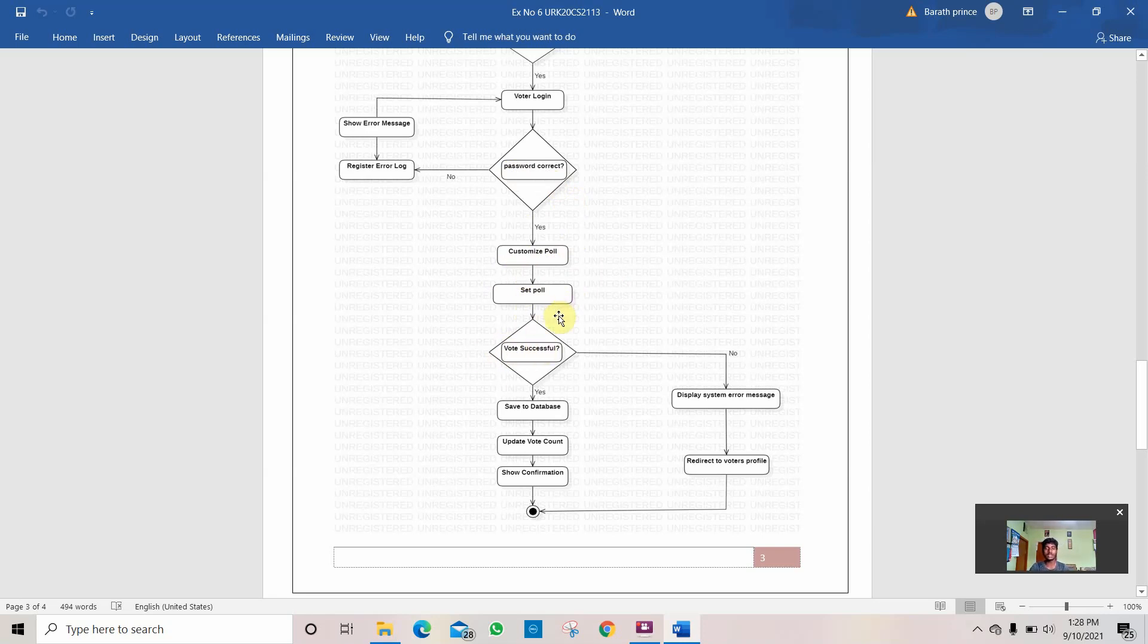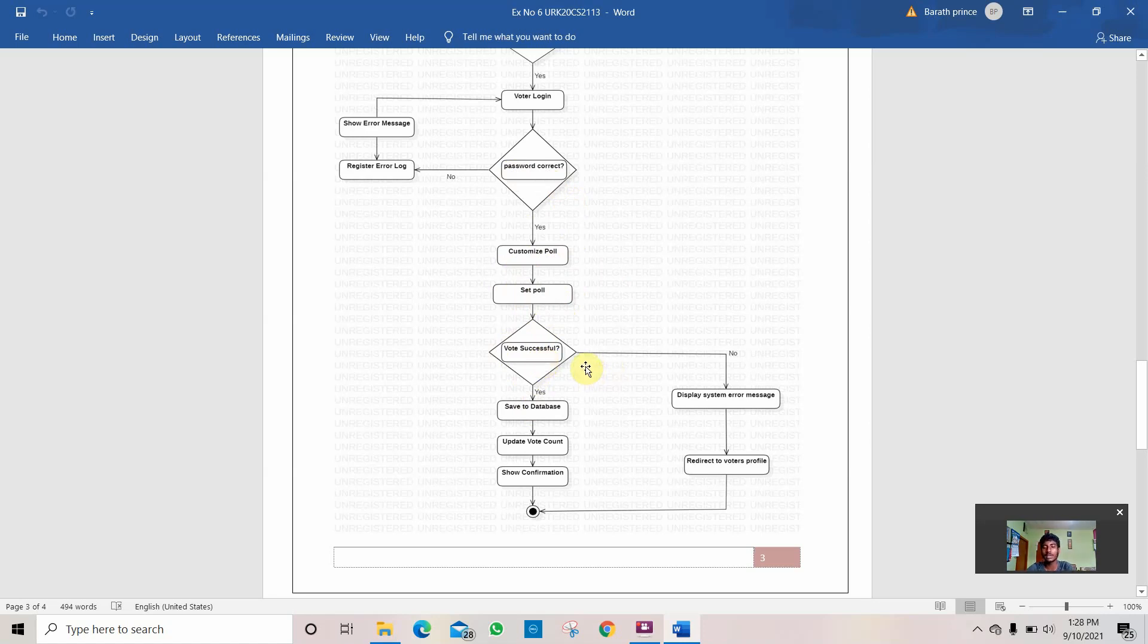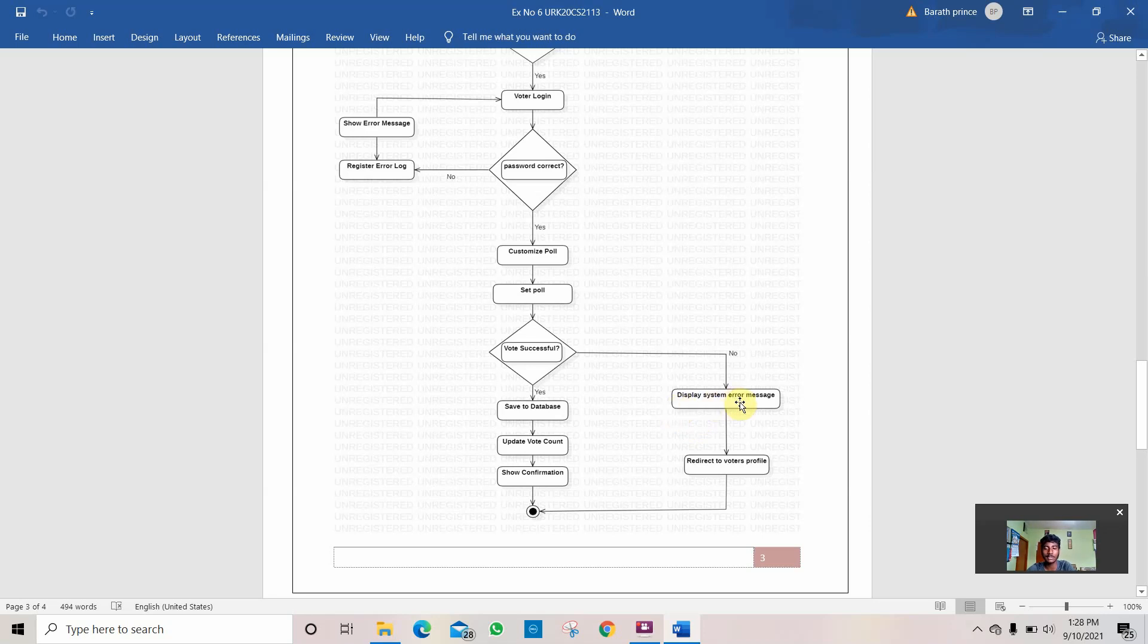If the voting process is done, if he has voted successfully, then the vote saves in the database. If it is not successful, if the vote has not been registered or some malfunction, it is considered as no. Then it shows an error message. If the system is in error it displays system error. If it is your profile it displays the profile error.